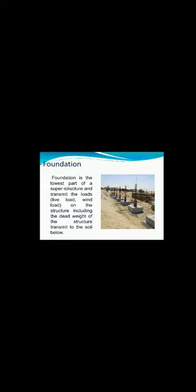Now the types of foundation. The foundation is the lowest part of the superstructure and transmits all loads — live load, wind load, dead load, and earthquake load — to the soil below. Foundation can be classified into two basic types: shallow foundation and deep foundation.